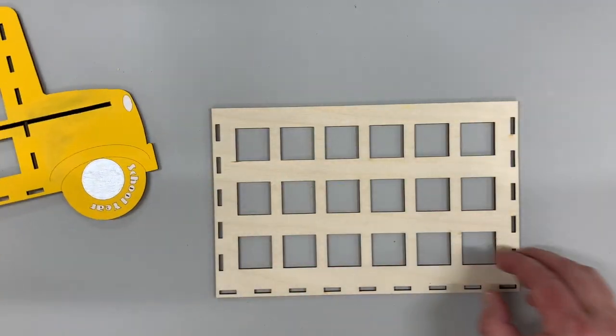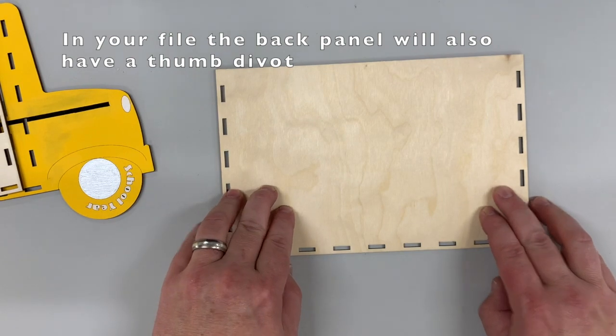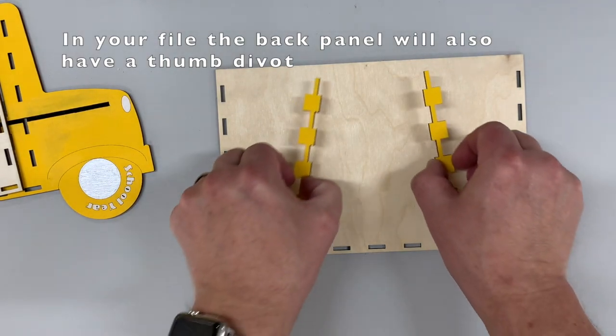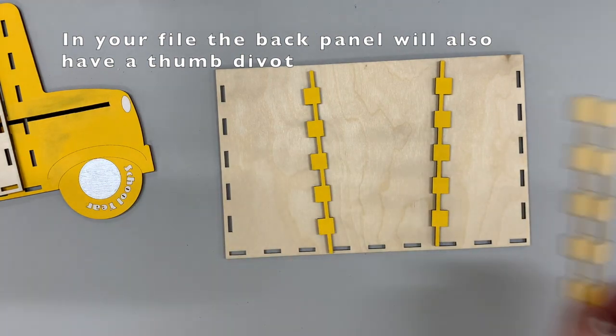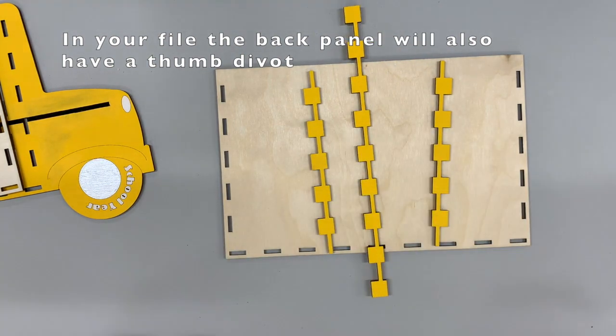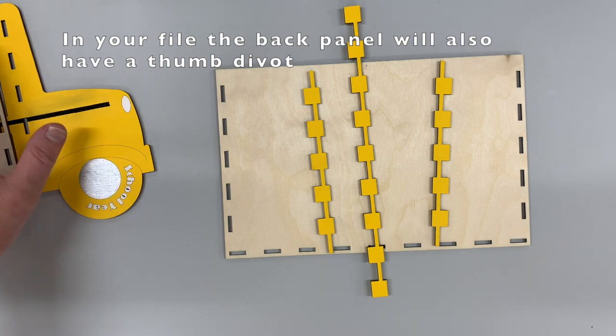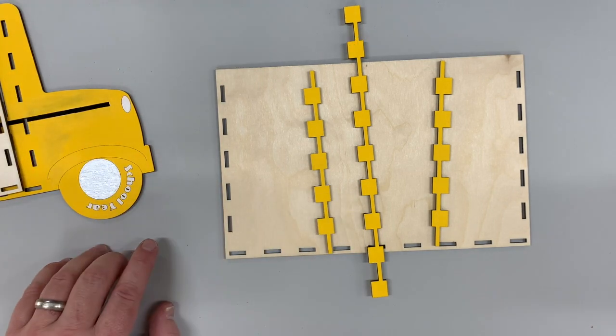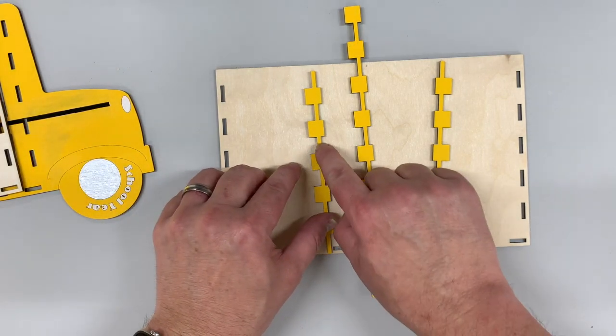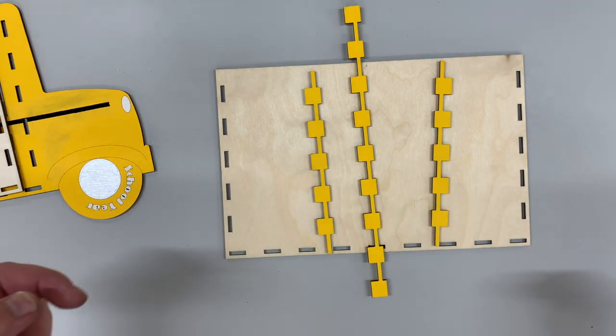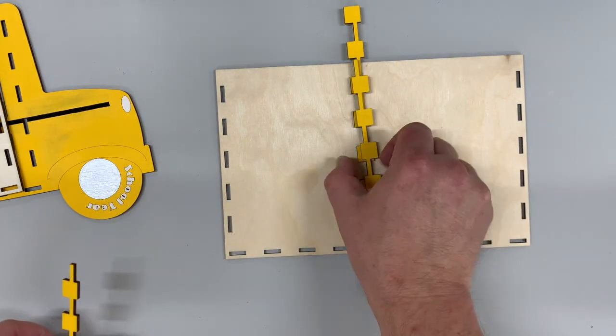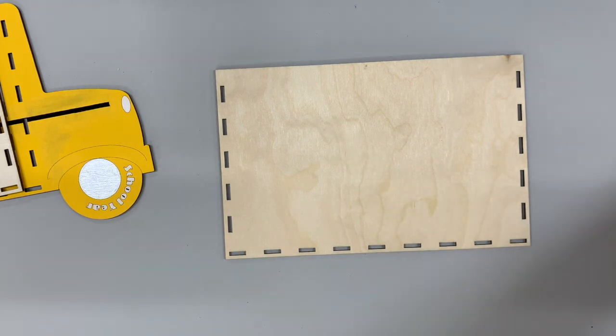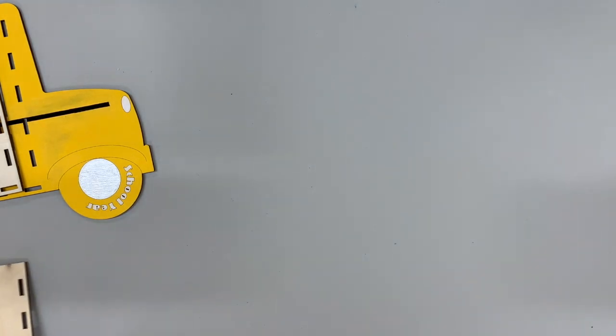And then there will be the back panel on there. There are some standoffs here that will help provide the ability to assemble this with the tabs, and the small bar here will be the space where you can insert the papers. I promise this will all make sense, just bear with me here.